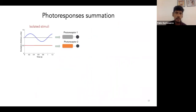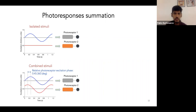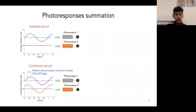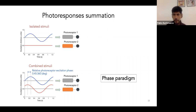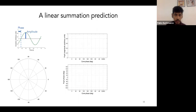With this technique, we can produce different conditions of stimulation — for example, isolated stimulation in which we vary the excitation of one photoreceptor while maintaining fixed stimulation of the others. We can also fix the stimulation phase of one photoreceptor while changing the phase of another, which is called the phase paradigm. We can then plot the amplitude and phase of the responses in a polar plot to analyze the linear summation prediction.